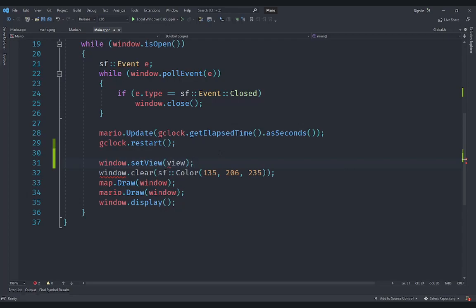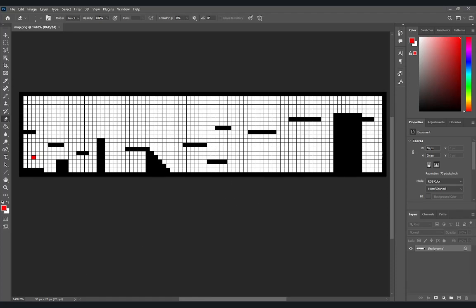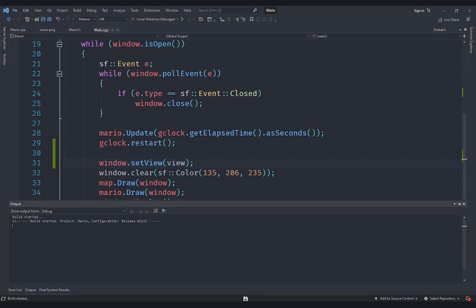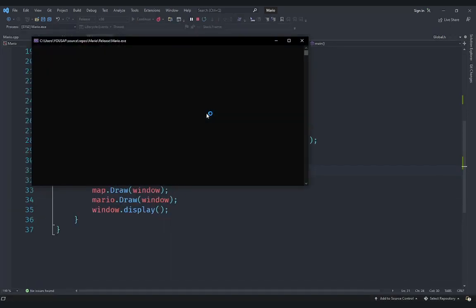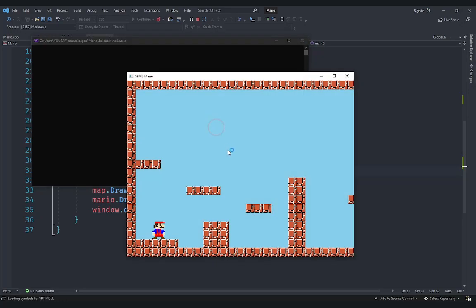All right, now if I go ahead and start the game, but before I do that, I have changed the map a little bit as well. I have made the map larger with a bunch of different things so that we can actually see the camera following us. Currently nothing should change because we are essentially setting the same view over and over again. So if I start, what you should see is that, yeah, nothing changes.